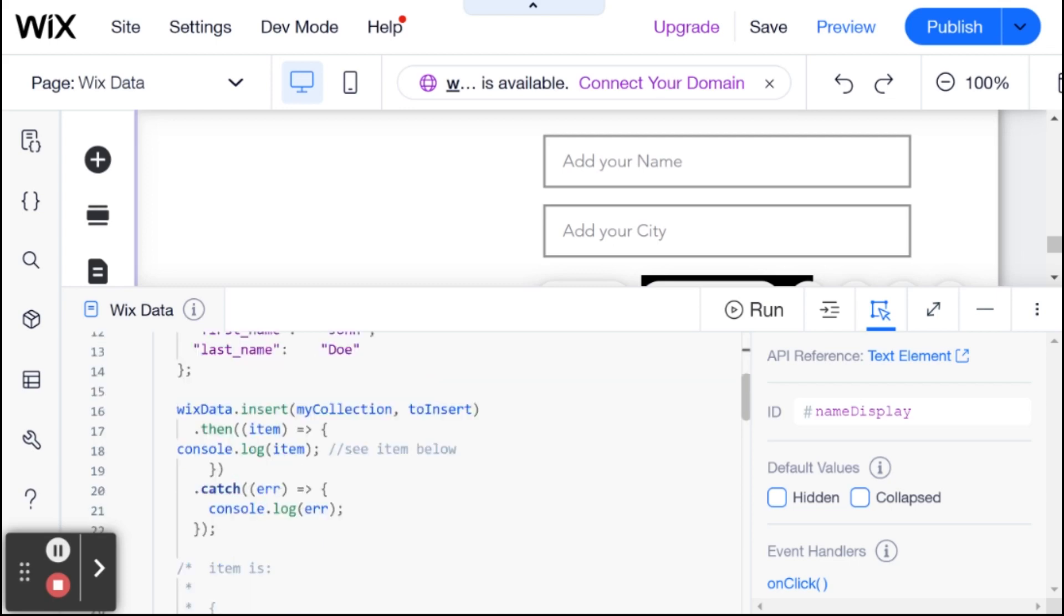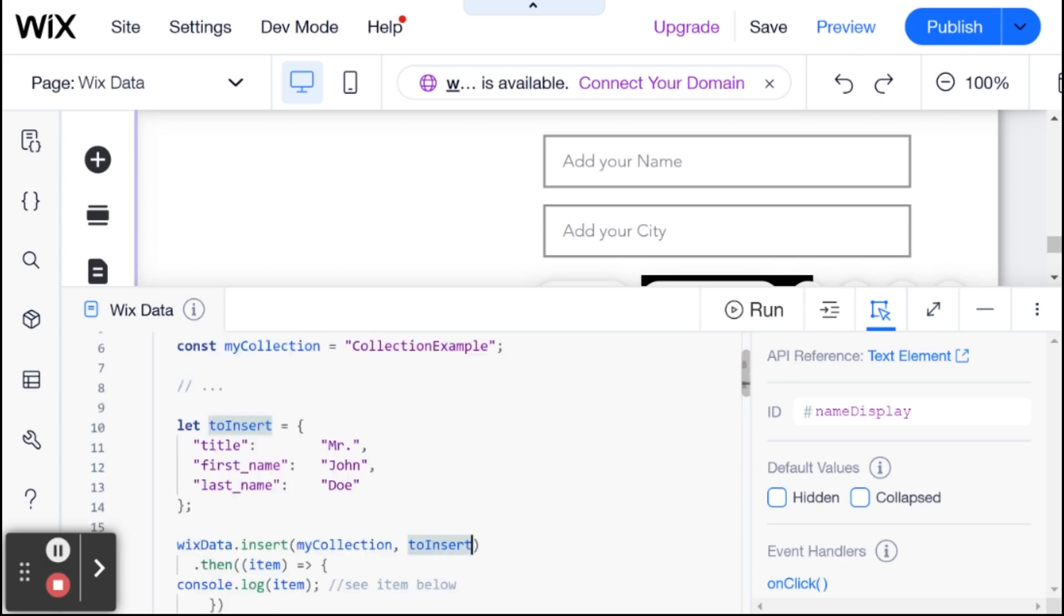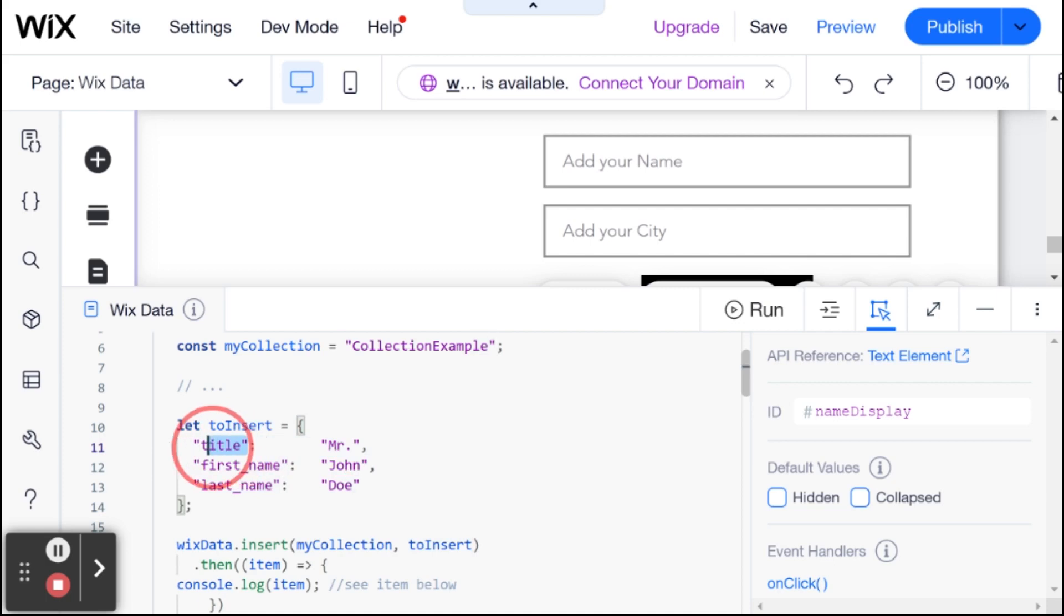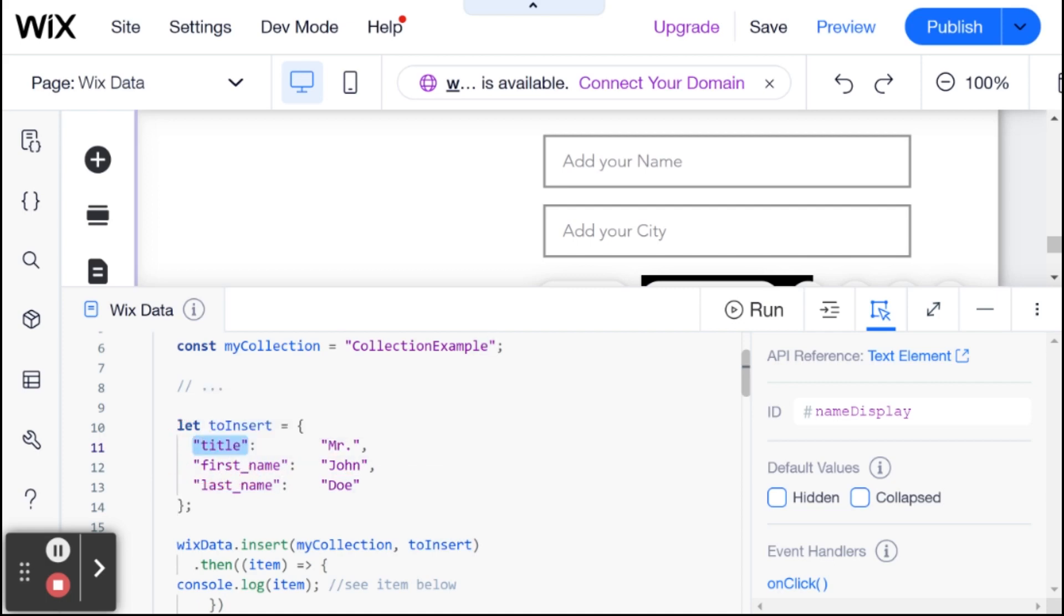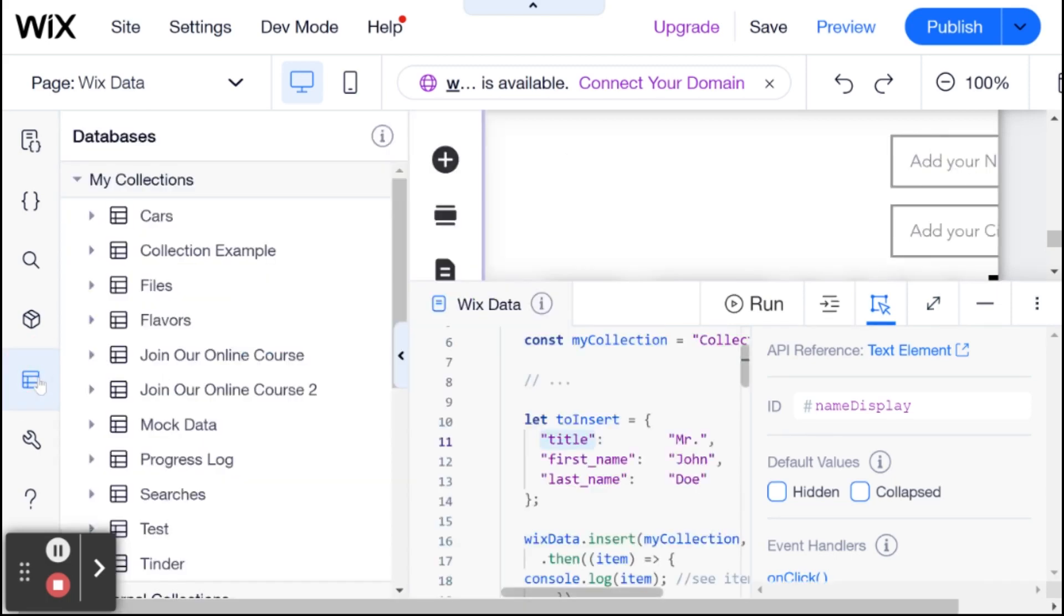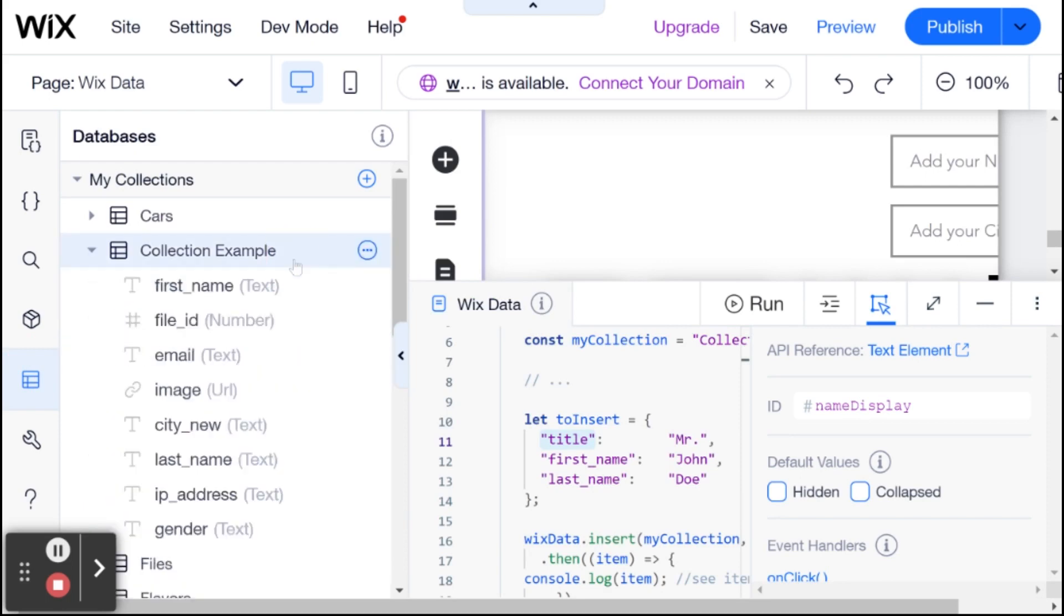Then here, we have something called to insert. And to insert is an object where each part of the object is a key, which is the field ID. So not the field name, but the field ID. And I'm just going to remind you to get the field ID. You go to the databases, and you go to, for example, collection example. And here, you have all of your field IDs.